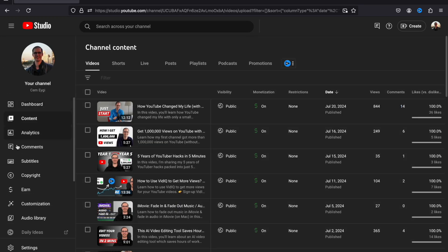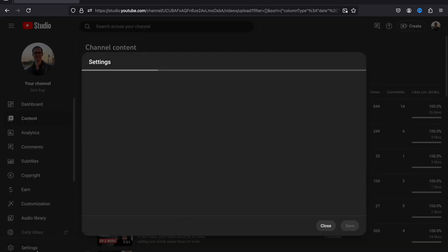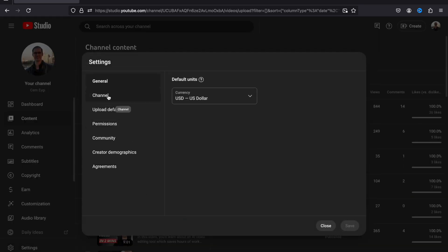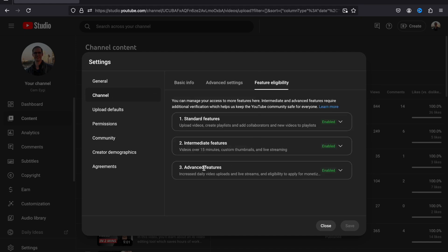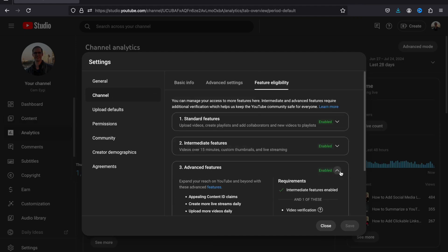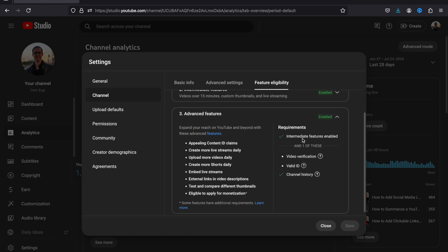From the left sidebar of your YouTube Studio, click on Settings. Go to Channel, under the Feature Eligibility tab. Make sure that you have enabled the Advanced Features mode. Once you complete this setup, you should be able to start testing your thumbnails.